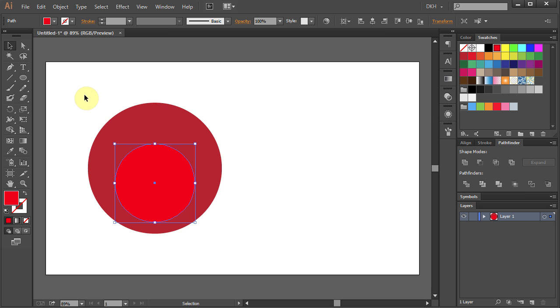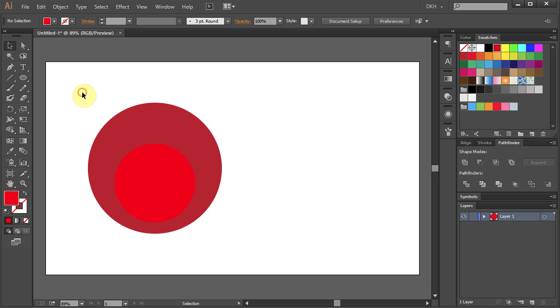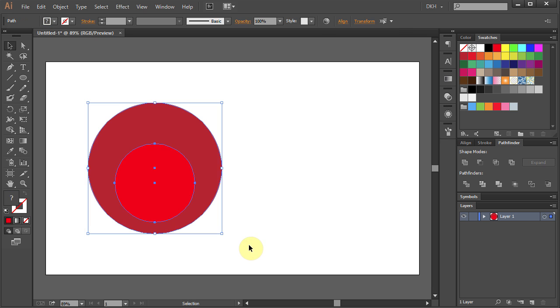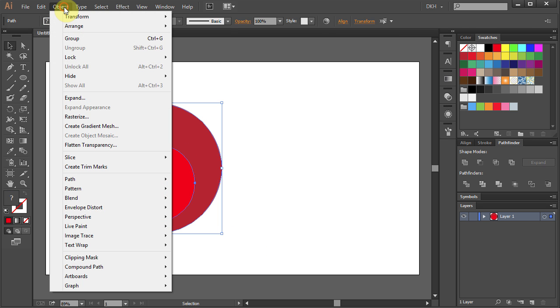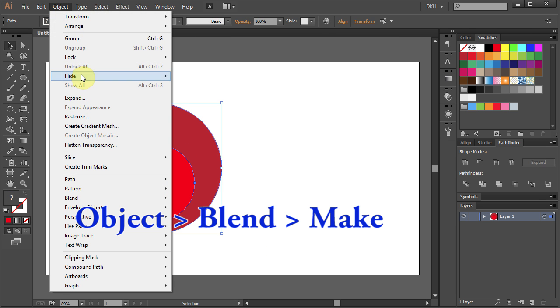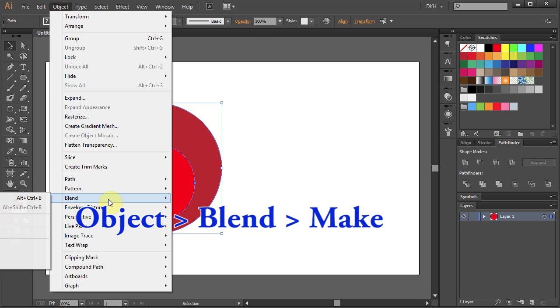Next we'll blend these two colors together. Drag a box to select everything. Go to Object – Blend and select Make.